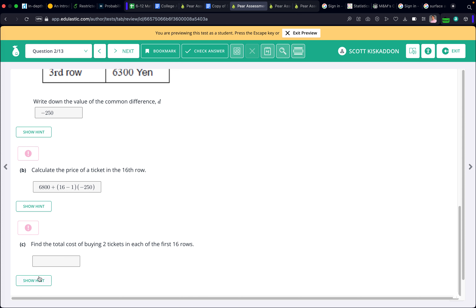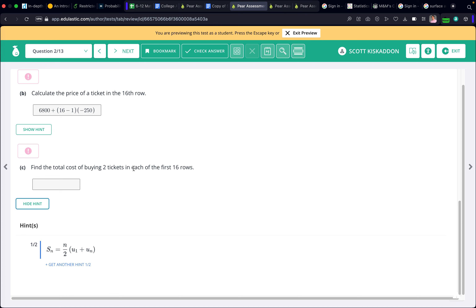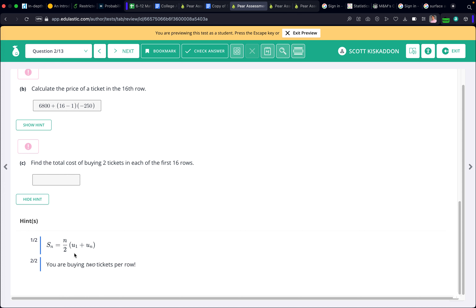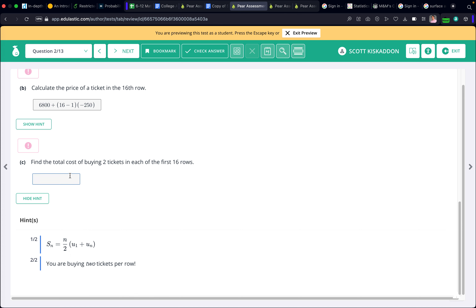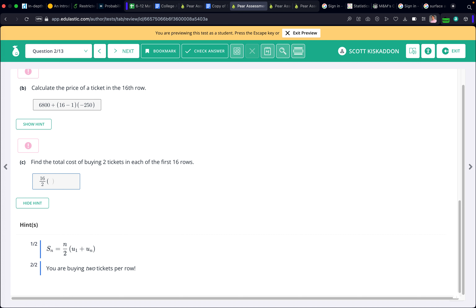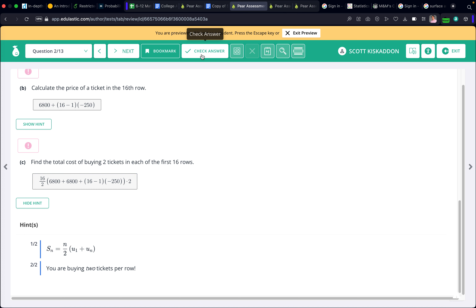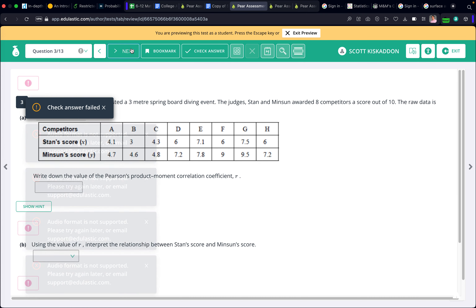This last part is a little tricky — find the total cost of buying two tickets in each of the first 16 rows. The sum formula is n over 2 times the first term plus the nth term. N is 16, the first term is 6800, and the 16th term is 6800 plus (16 minus 1) times negative 250. That gives the cost for one ticket per row. Since you're buying two, multiply the whole thing by 2.